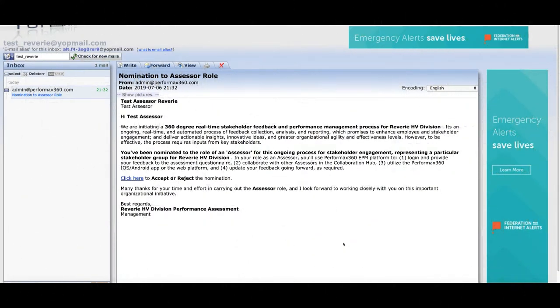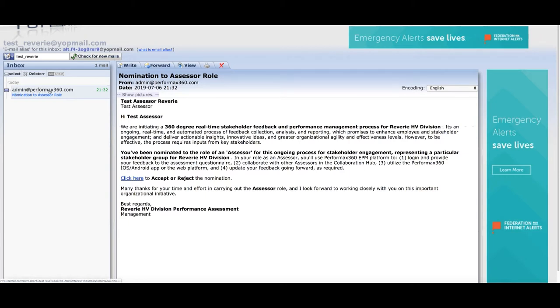Hello everyone, welcome to this video. I'm going to show you how to give Performax software feedback in this video. My email is admin at performax360.com.